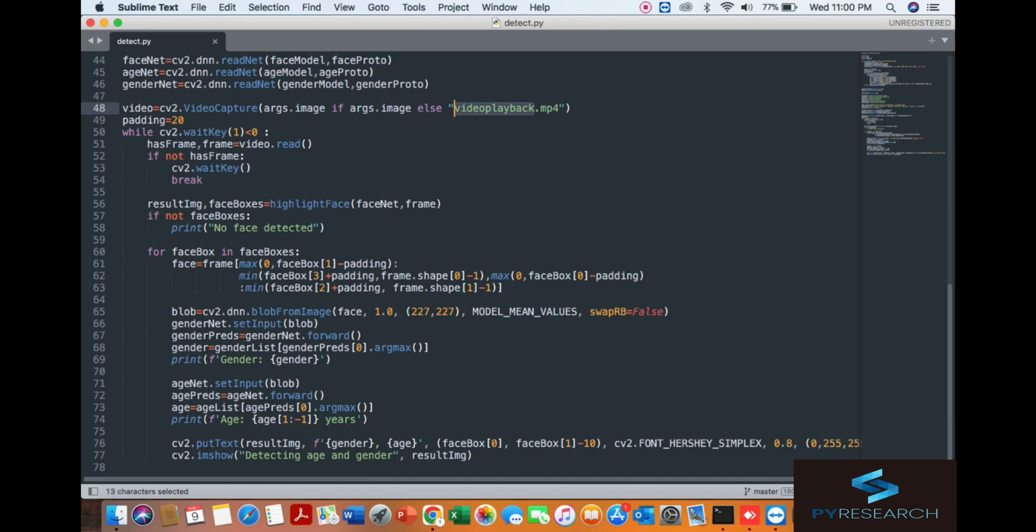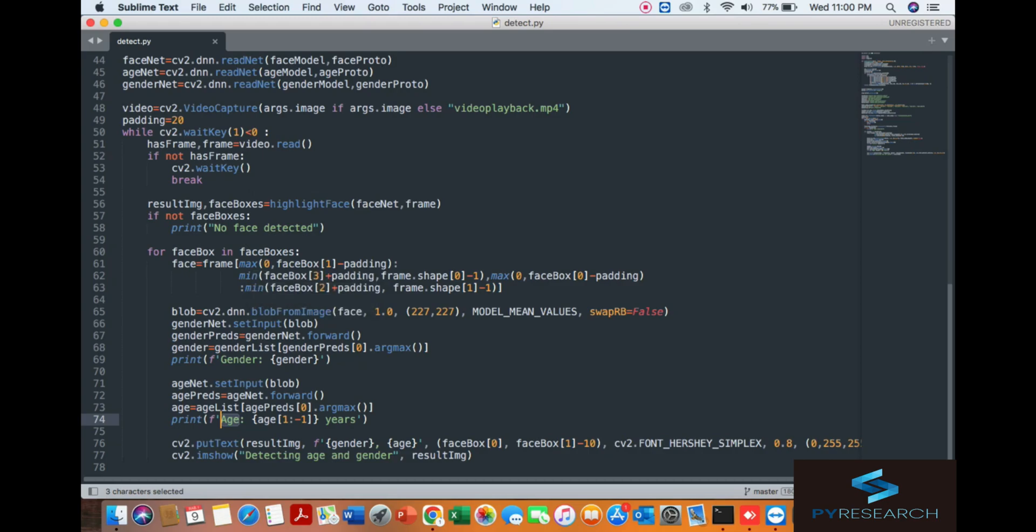You can see the logic for gender and age. If the face is detected, then this algorithm will work. If it's not detected, then it cannot work.